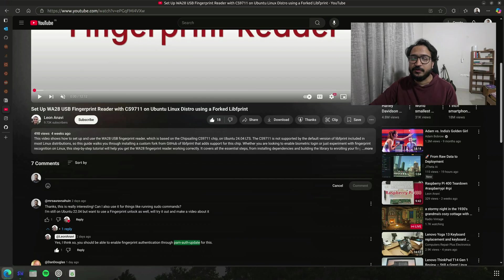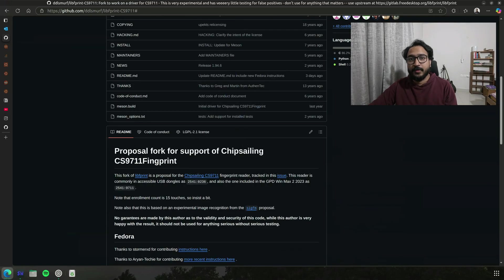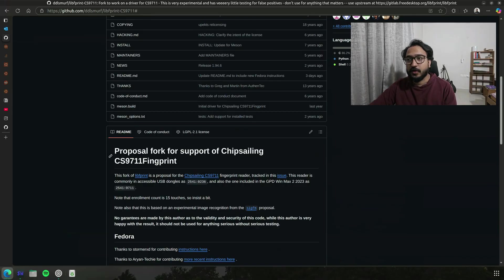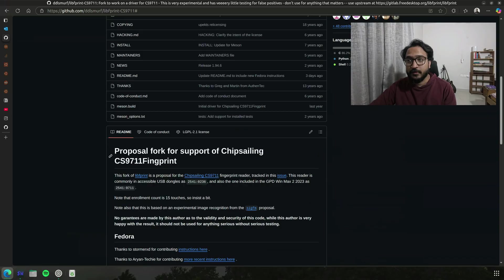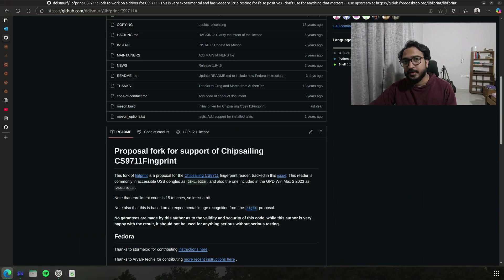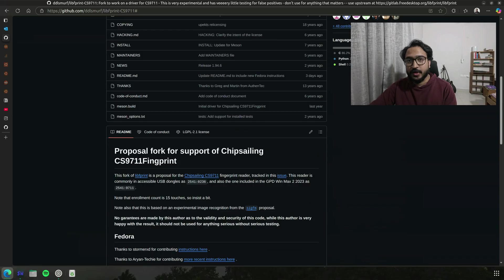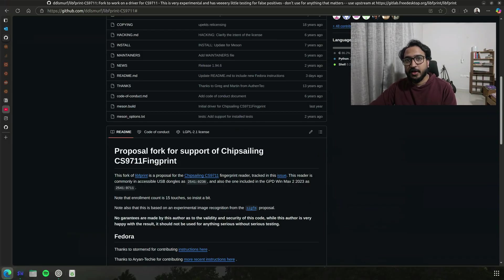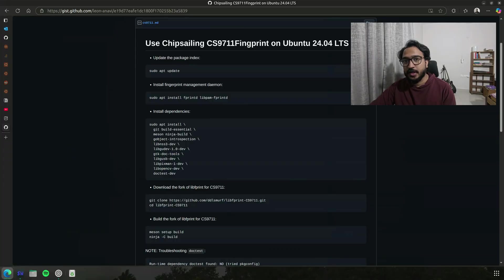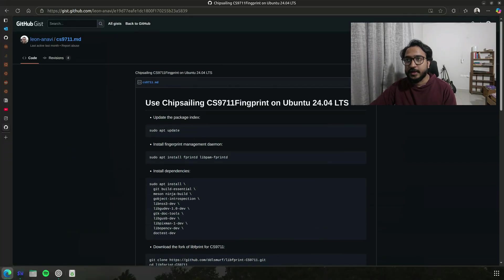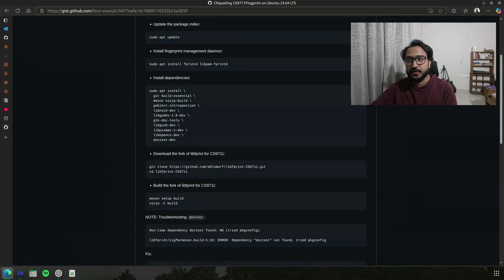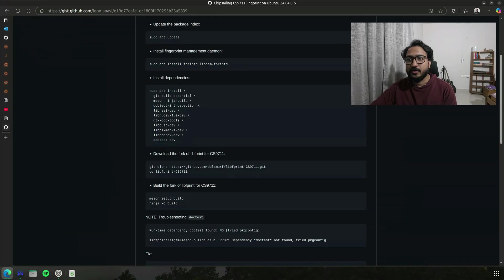So this is the GitHub repository I was talking about. This is the forked support for the chipset CS9711 chipset. So that's what I needed to install. The video that I also showed by Leon has linked to this GitHub gist that he created to list out all the dependencies needed to get it to work.